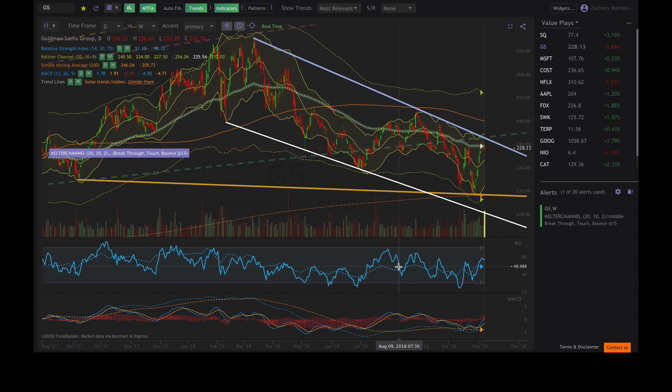There are a lot more features about this platform that I can't go over in this video. Please feel free to reach out to the TrendSpider team if you have any more questions, and happy trading.